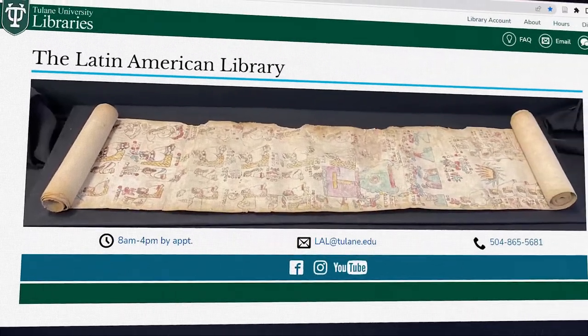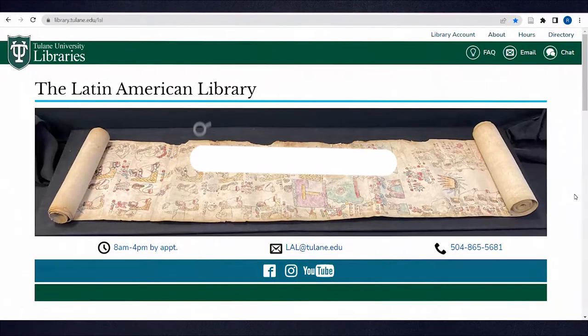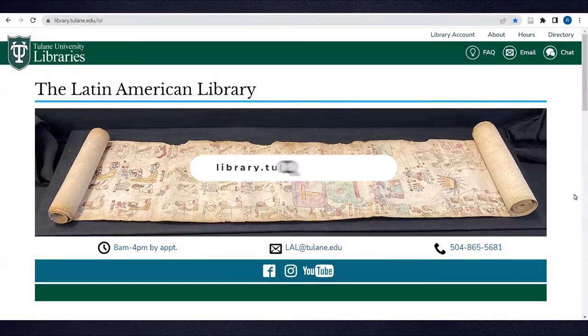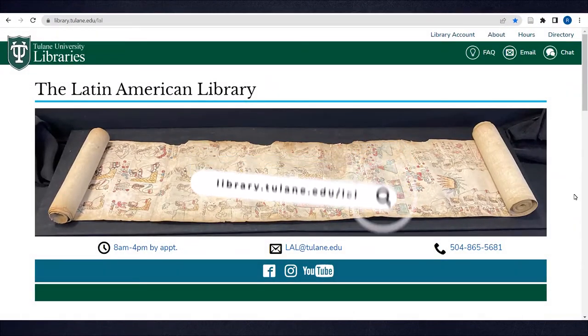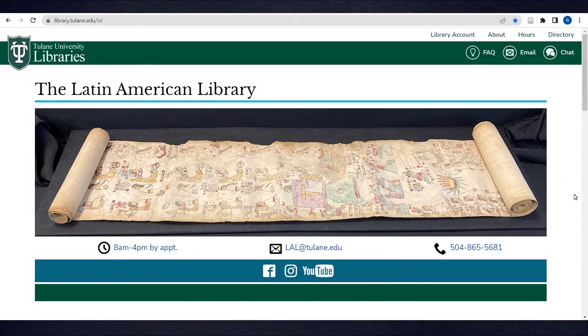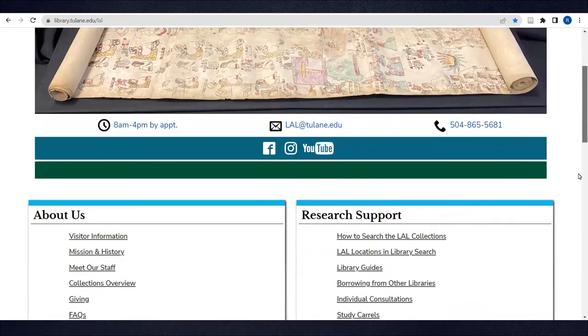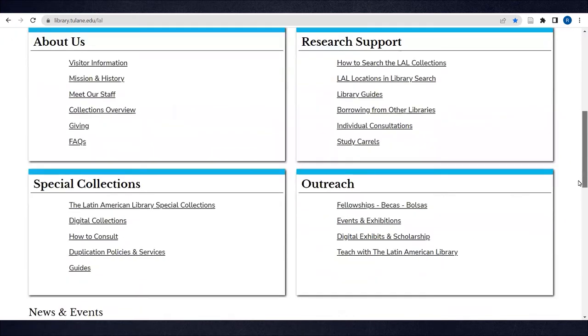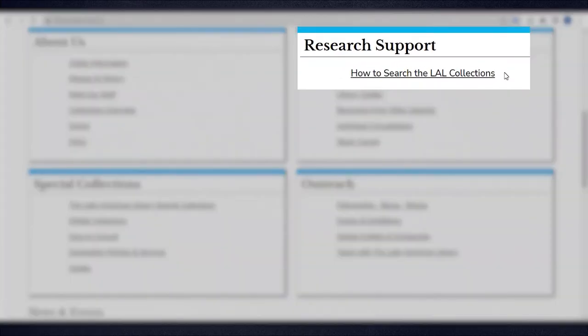Go to the Latin American Library website, library.tulane.edu/lal. Scroll down to the Research Support section. You'll see a page titled, How to Search the LAL Collections.